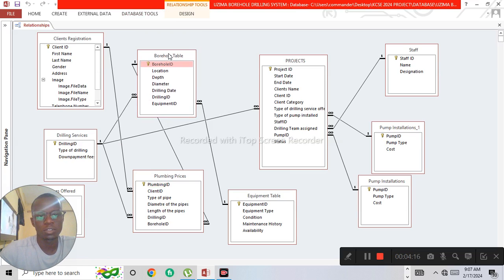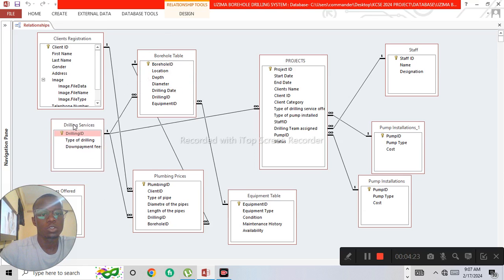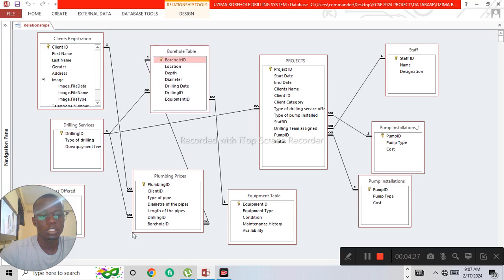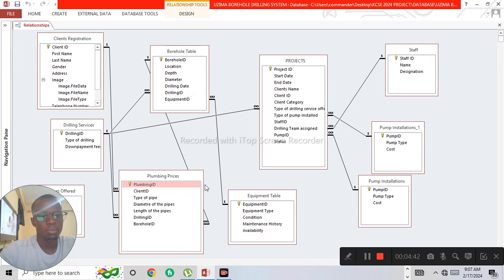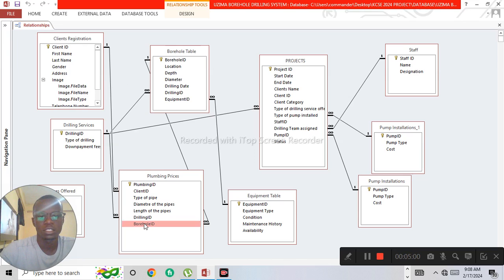The next table is the borehole table, which holds records of boreholes to be drilled. The borehole table is also linked to the plumbing prices, because the plumbing prices are determined by the depth of the borehole. The borehole ID appears as a foreign key in the plumbing prices table so it can help us create a query of the cost charged for plumbing based on depth. That is why you have a one-to-many relationship between the borehole table and the plumbing prices.